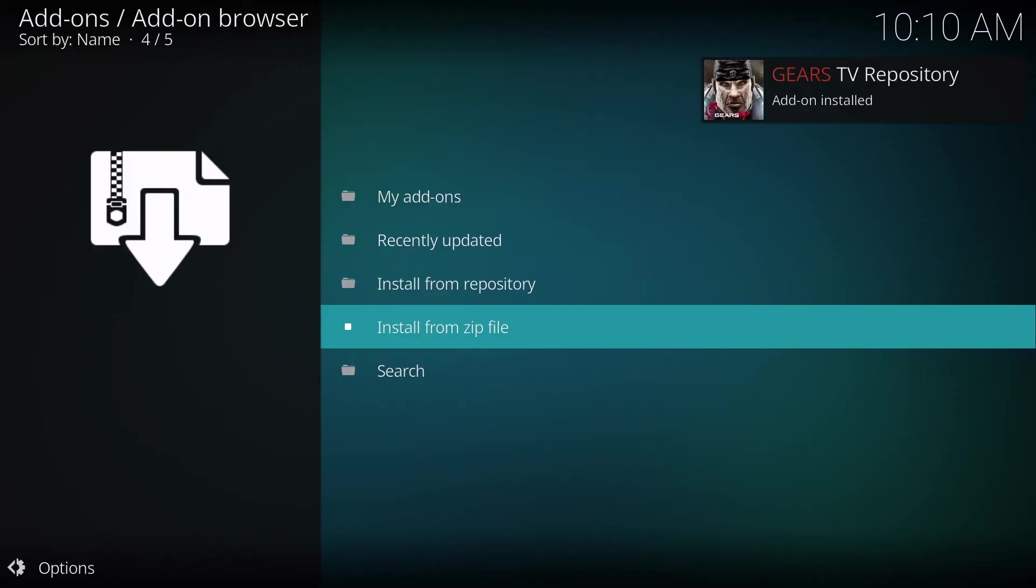Once the download is complete, you'll see the pop-up in the upper right-hand corner that it has been installed.